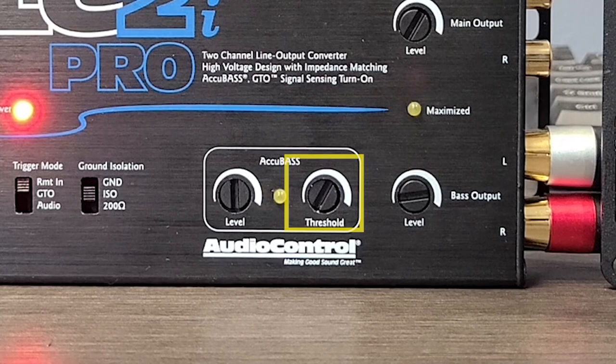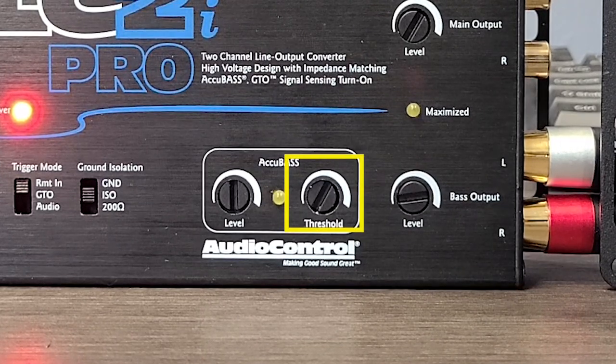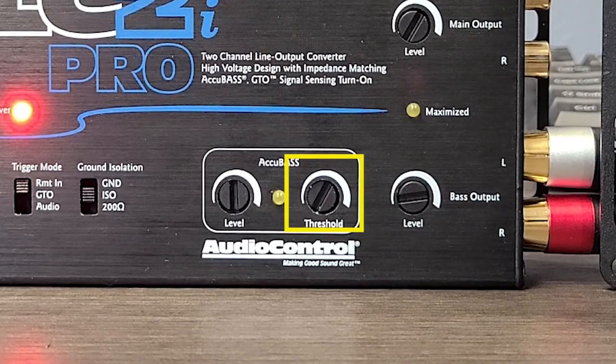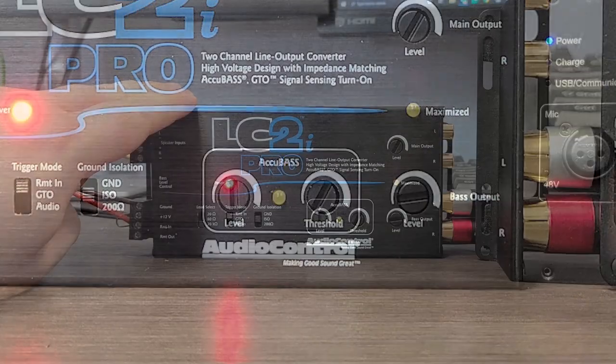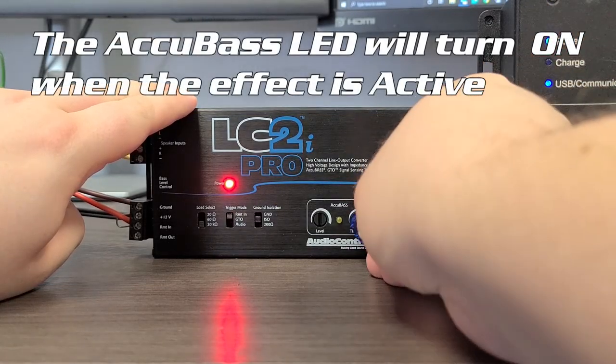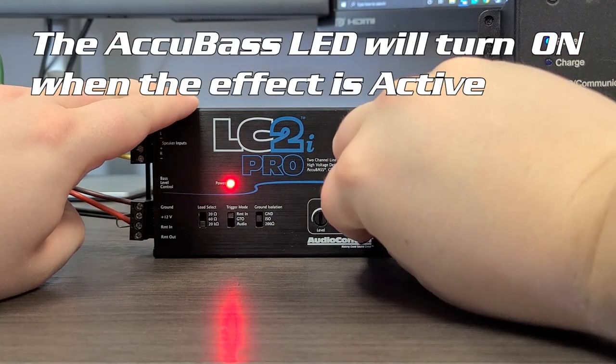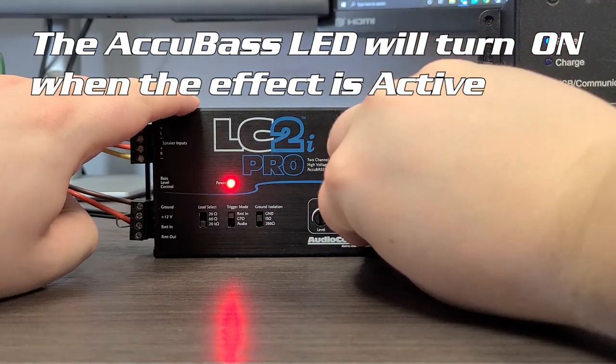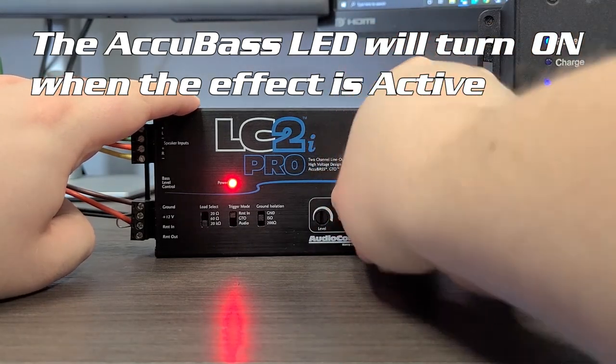The threshold knob is a sensitivity knob telling the Accubase circuit to turn on when you reach a certain volume threshold. When the knob is turned all the way down, Accubase is always off. When the knob is all the way up, Accubase is always on.